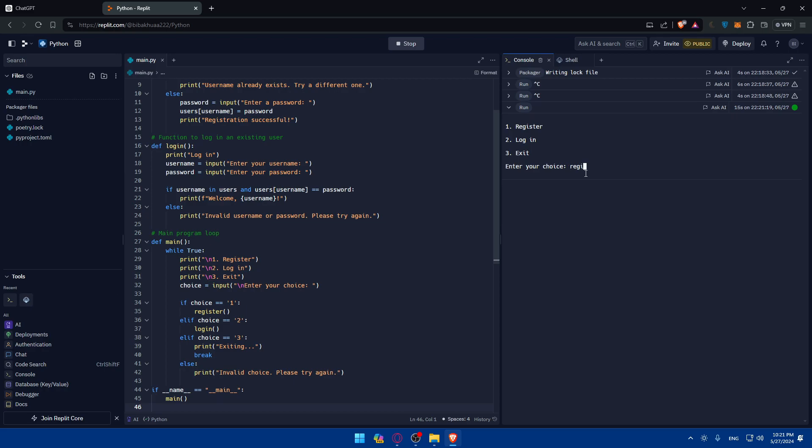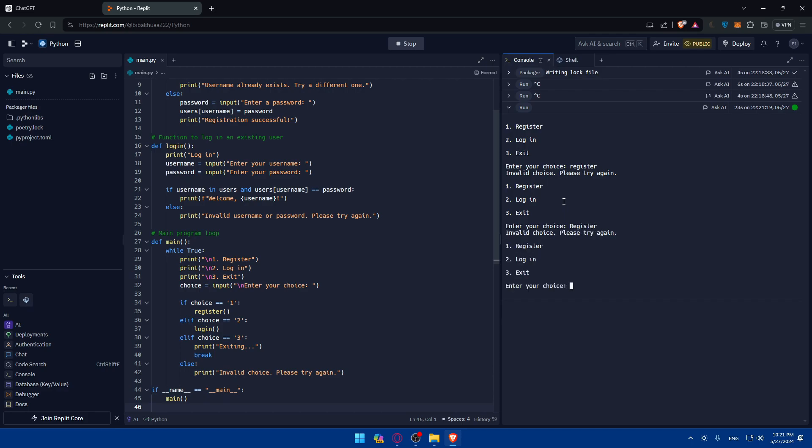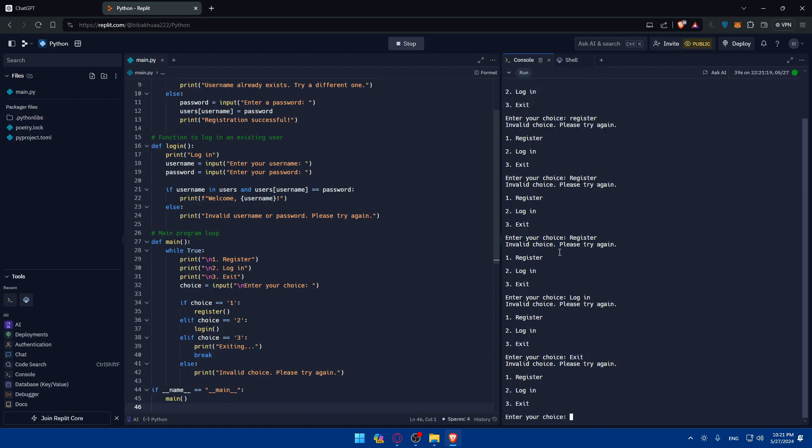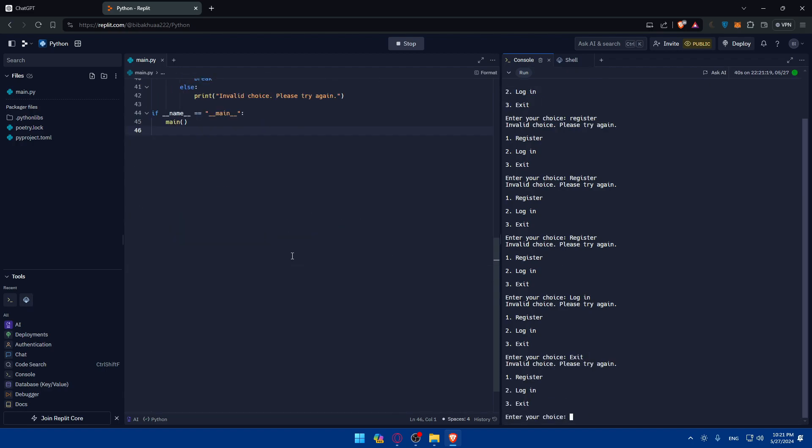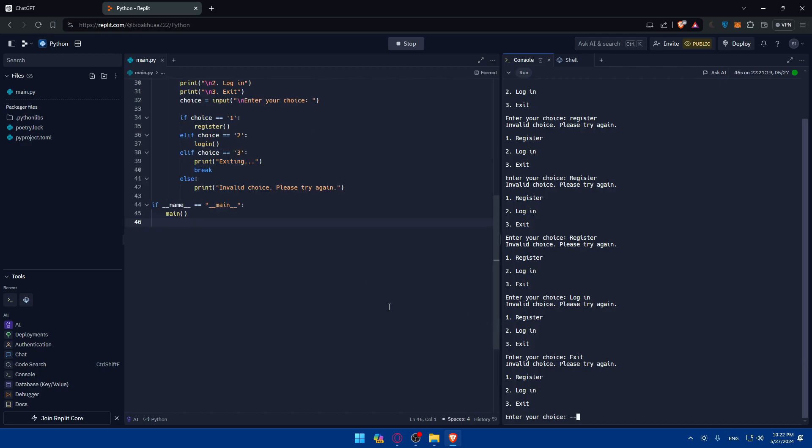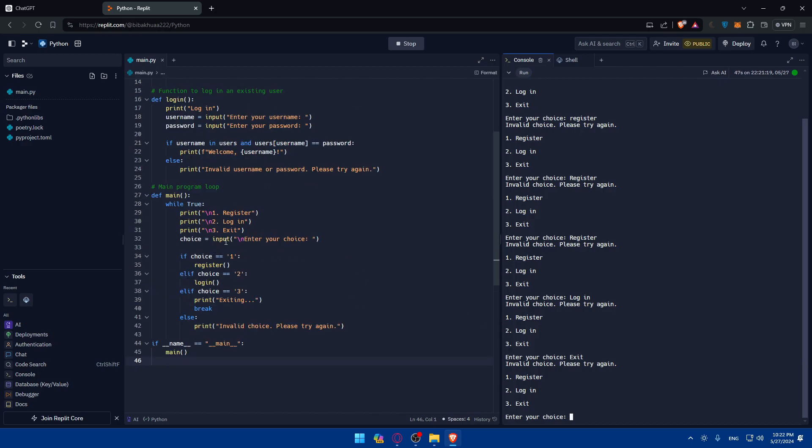So, that's what you can do with just Python. As an example, if I just type here, register, invalid choice. So, it seems like we have to type it as it is. Register and it's still invalid choice. Maybe I typed it wrong. So, register, invalid choice. What about login? What about exits? It's not working, it seems. Normally, here in the code, like, choice, if choice one, register, if choice two, log in, if choice three, then break, invalid choice. Please try again if it's one and none of those.